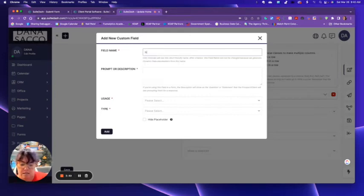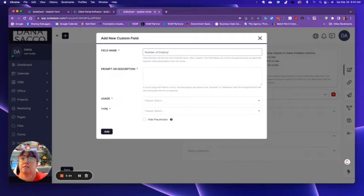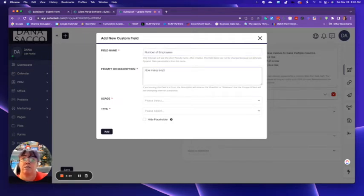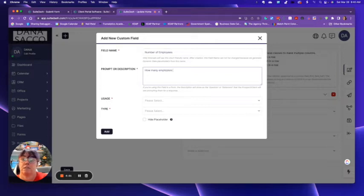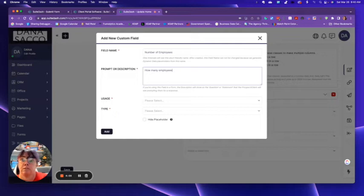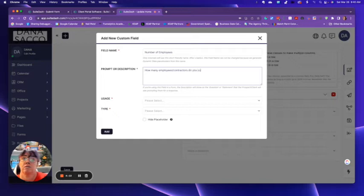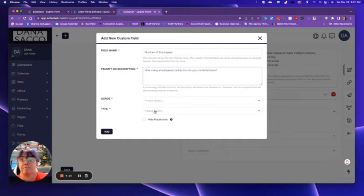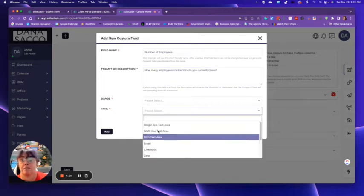How many employees do you have? We're going to do employees, contractors. Do you currently have type?